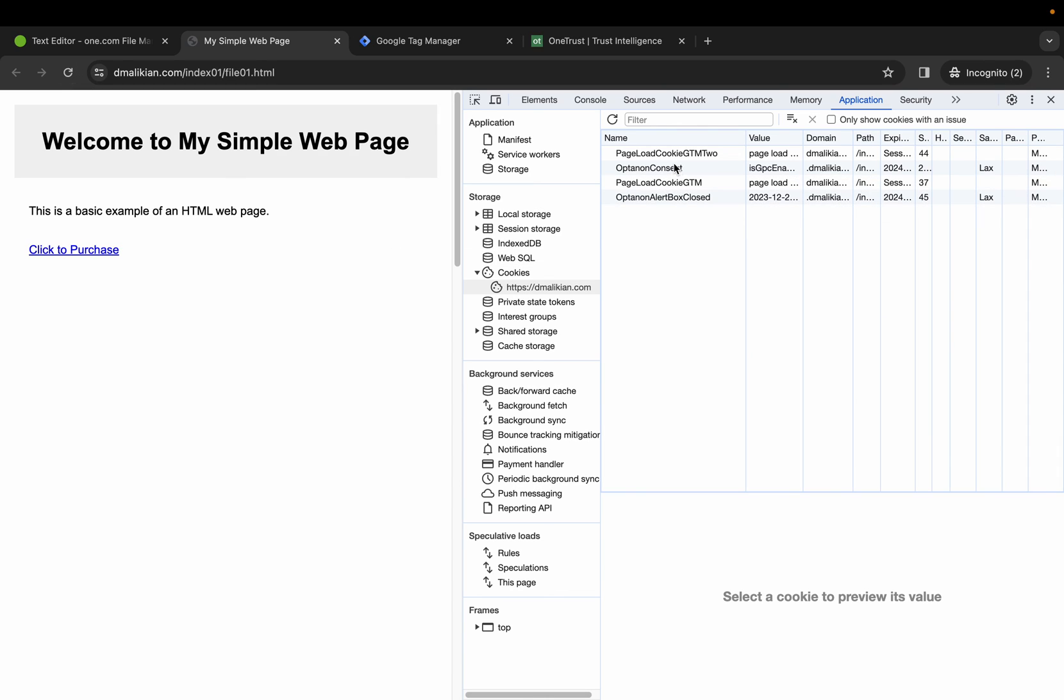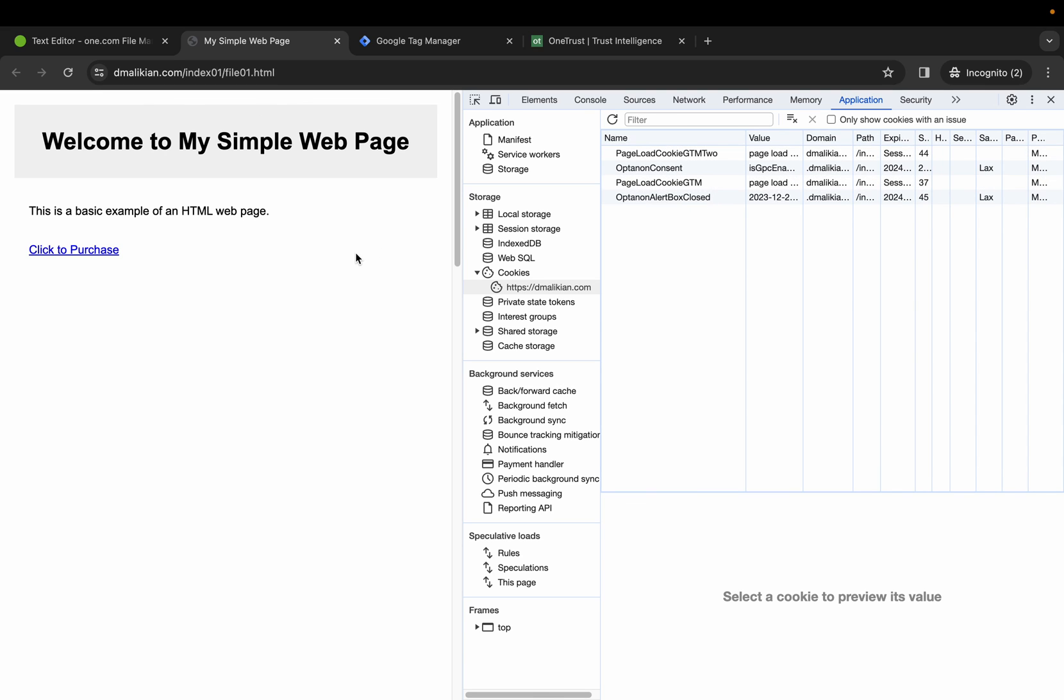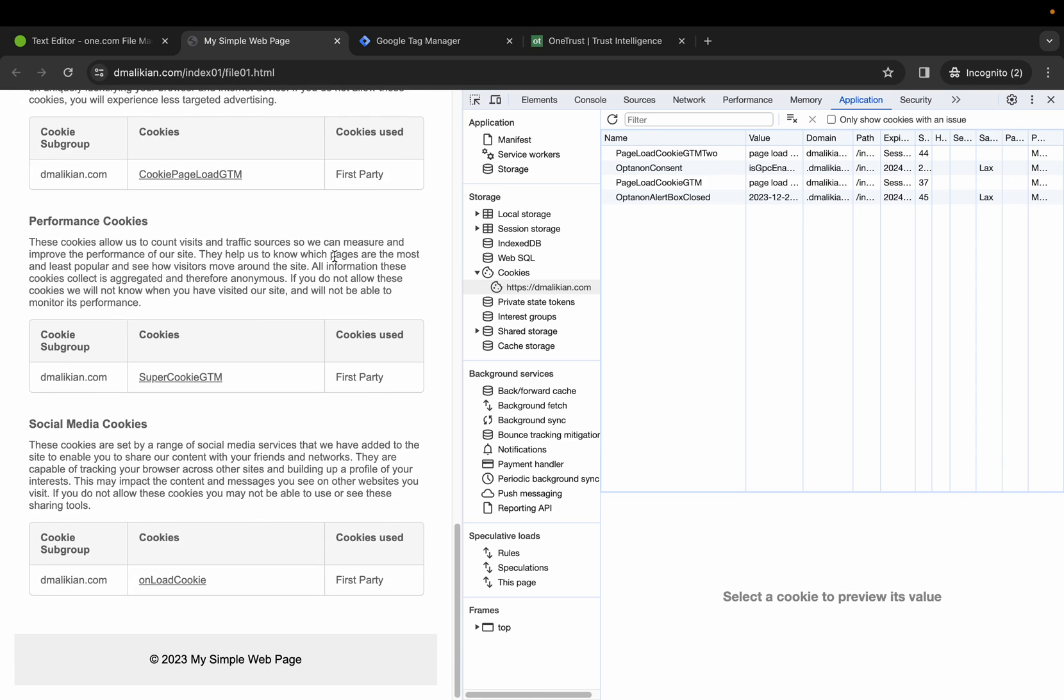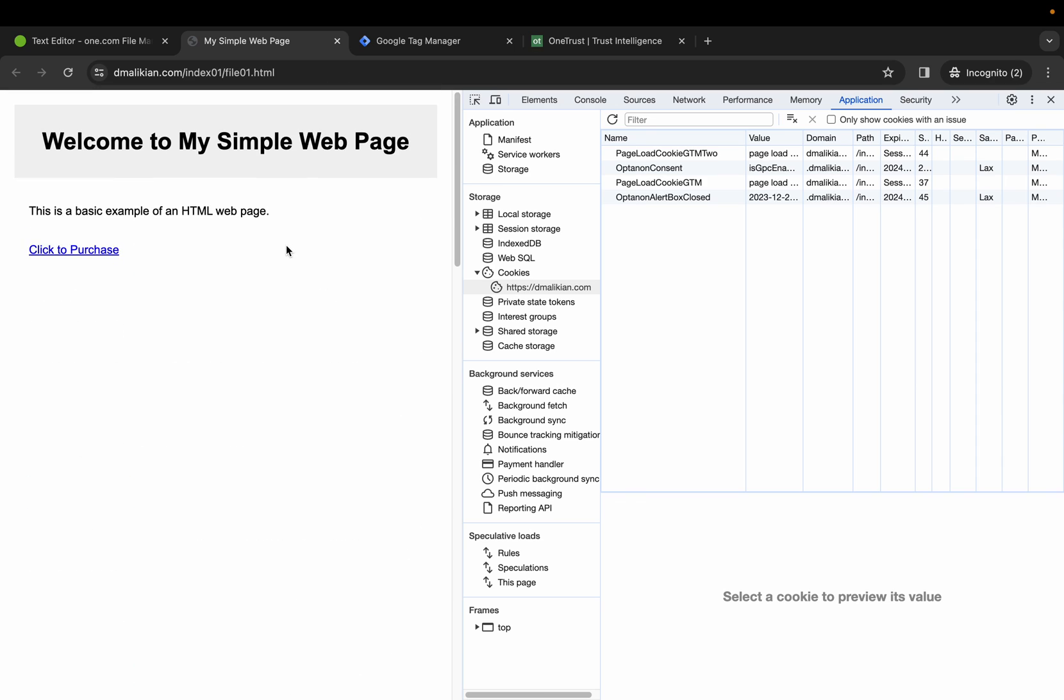Since we've opted in, all right, we can see that those two cookies are coming from Google Tag Manager. So what this is saying is that it is functioning correctly. Thank you.